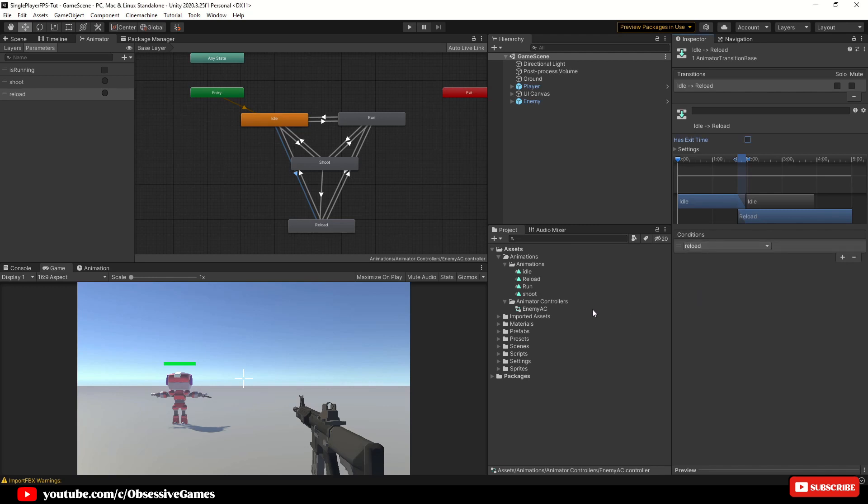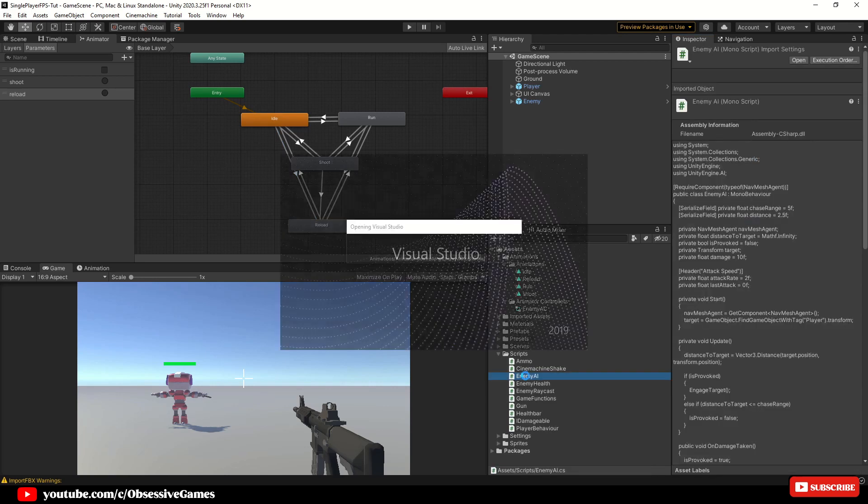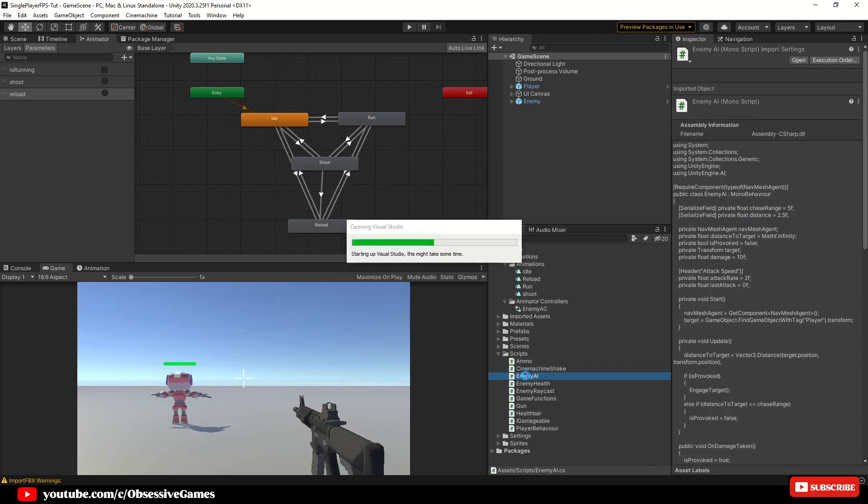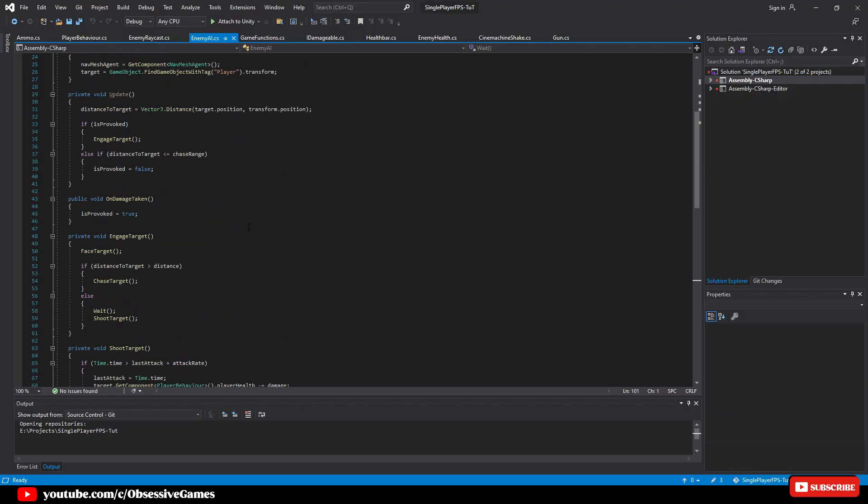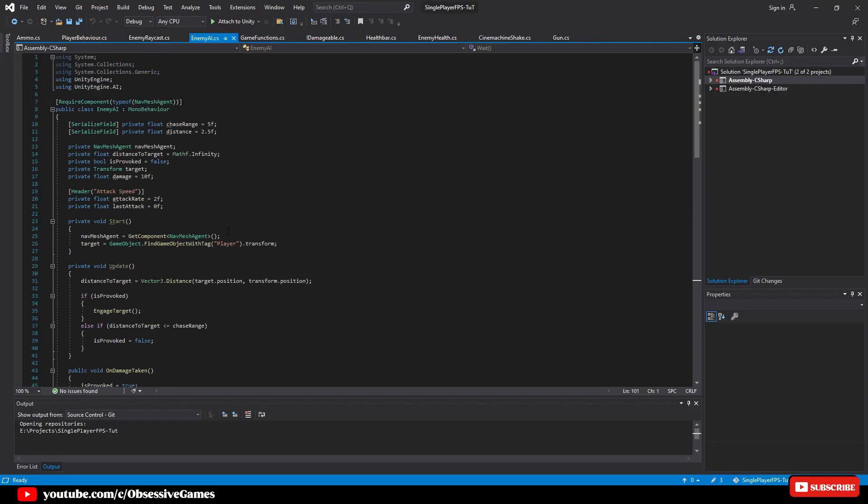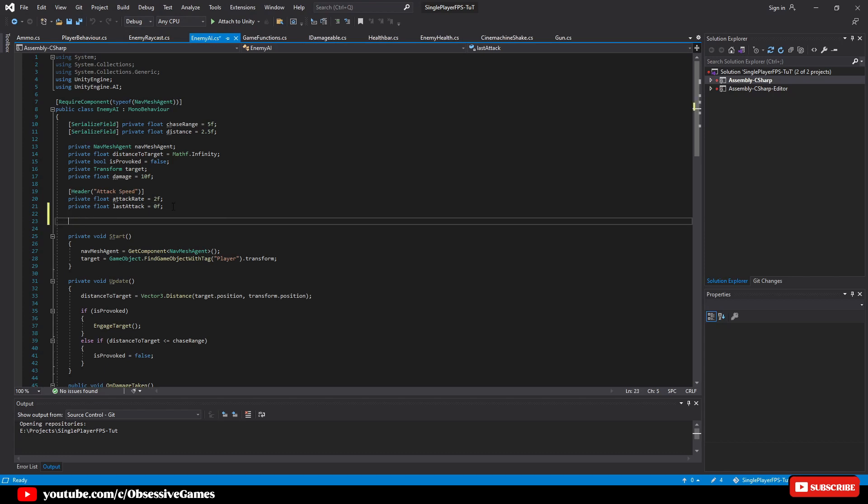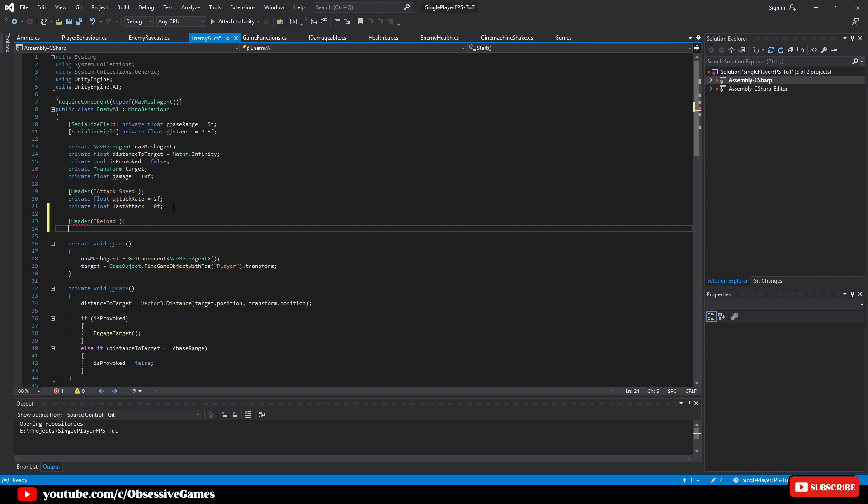Go down to your scripts folder and expand it and double click on the enemy AI script to open it up in Visual Studio. Once your enemy AI script is open, we start at the top and under private float last attack equals zero, we can create a new header and call it reload. So we will type header reload. Now we will create our variables. We will need reload speed, ammo amount and reload amount.